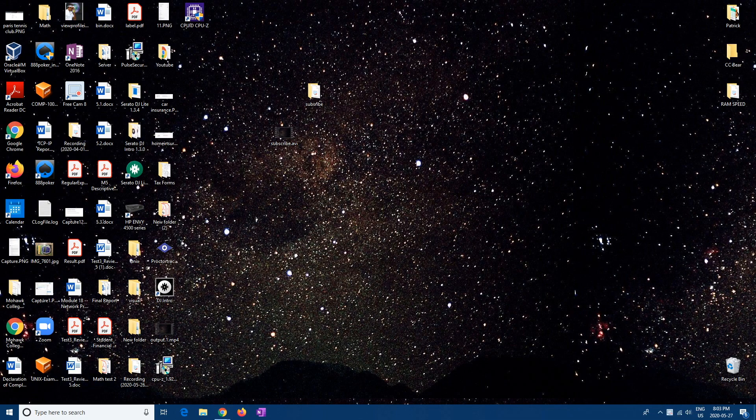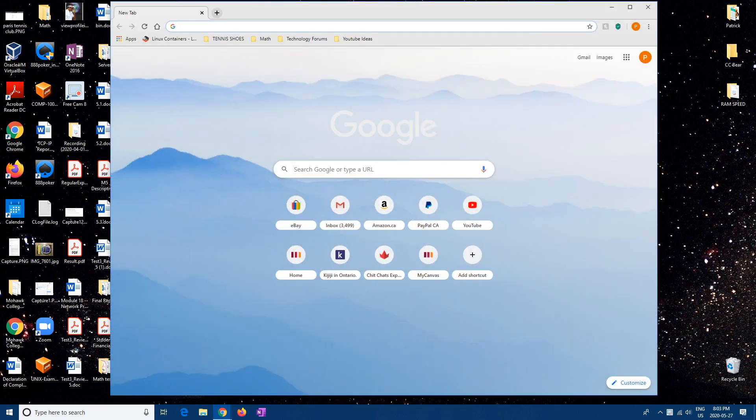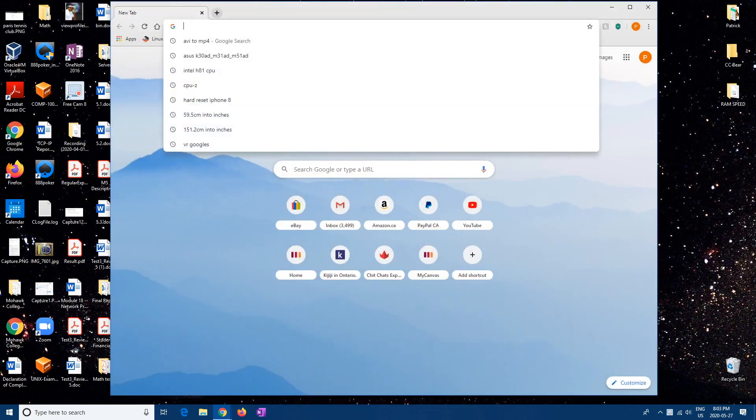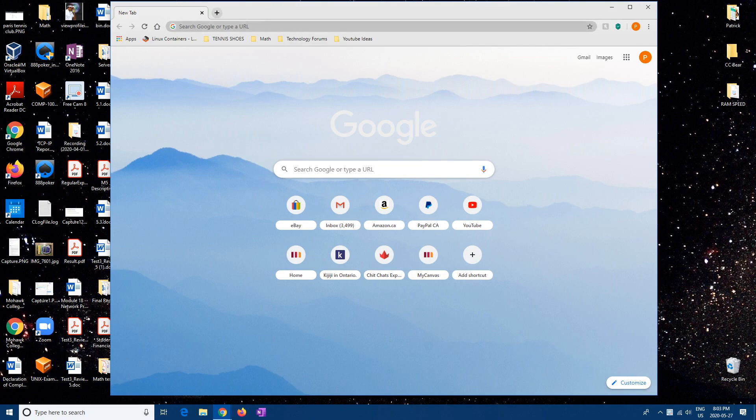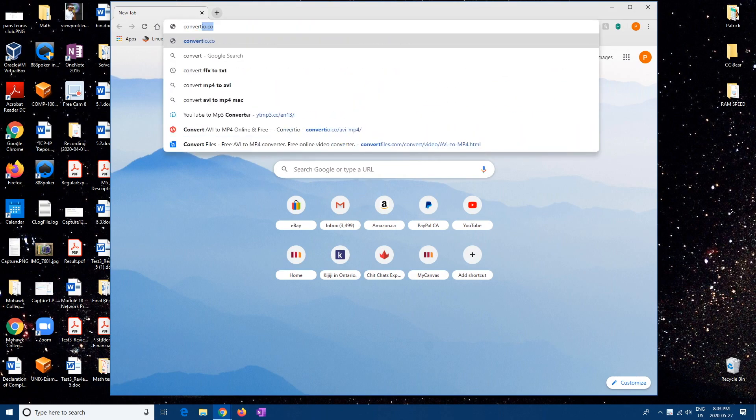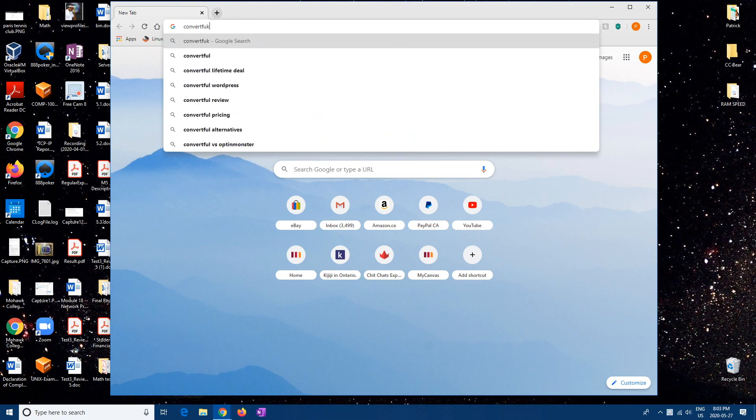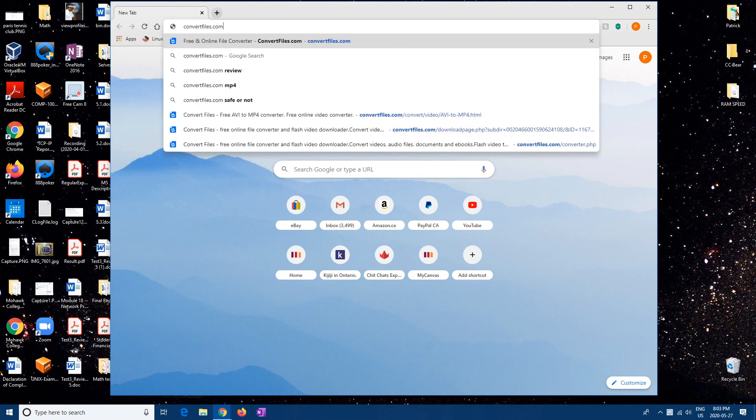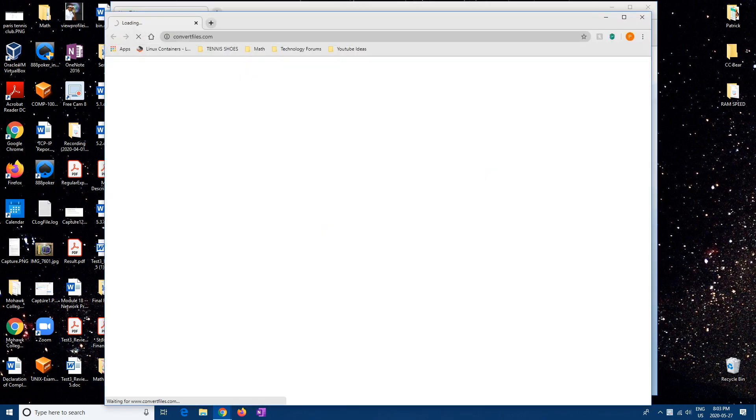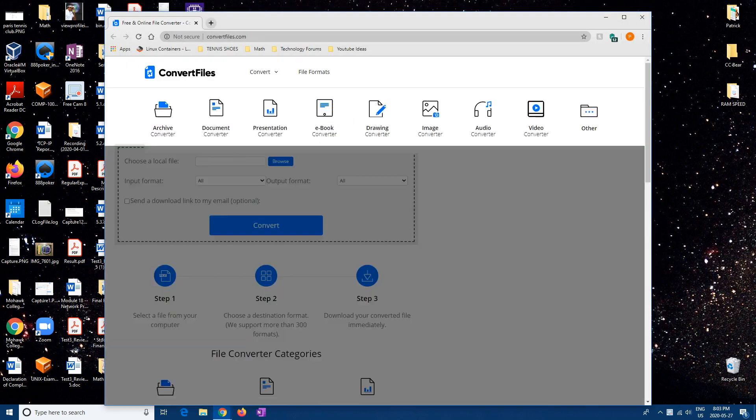So it's a really quick easy way. You just go to your internet browser and then from here you can write convertfiles.com, hit enter, and then from here you're gonna want to choose the file.